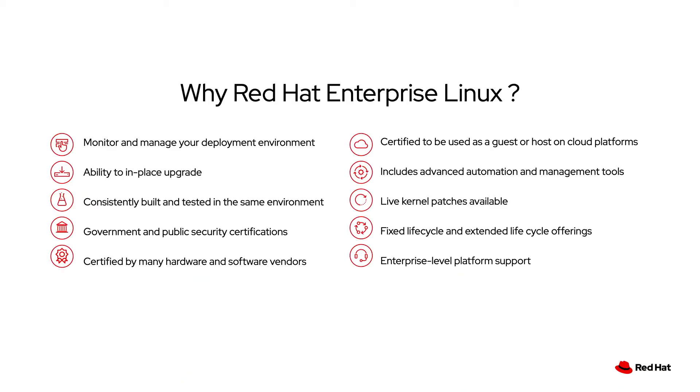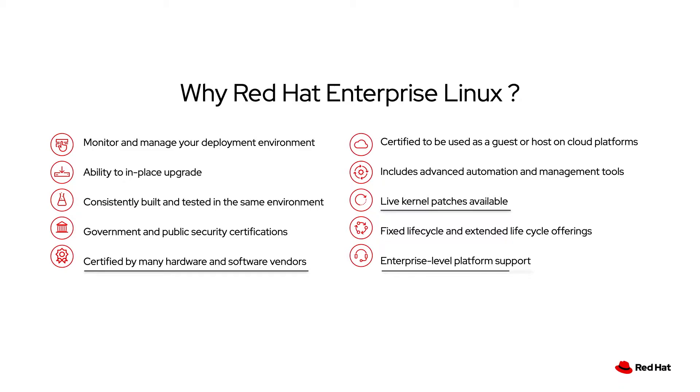There are a lot of operating system options available on the market, but only one of them can bring you all the power of a fully open source enterprise community that's behind it. Red Hat Enterprise Linux provides certifications by government agencies and hardware vendors, live kernel patching, and a world-class platform support team. Red Hat Enterprise Linux allows you to build once and deploy anywhere from containers to bare metal to public or private clouds.